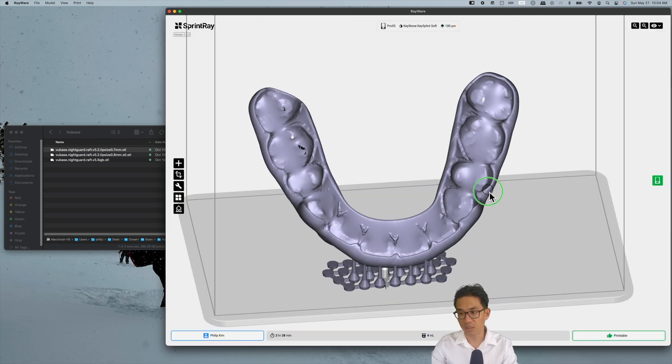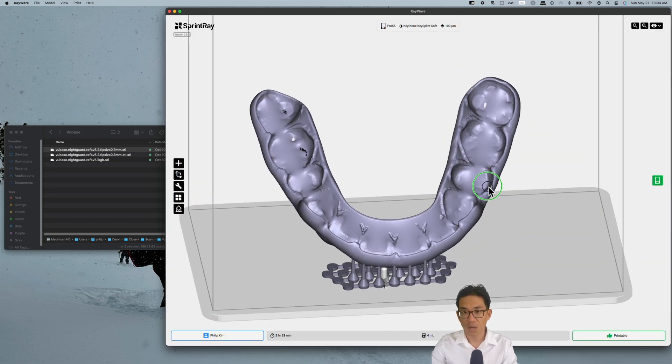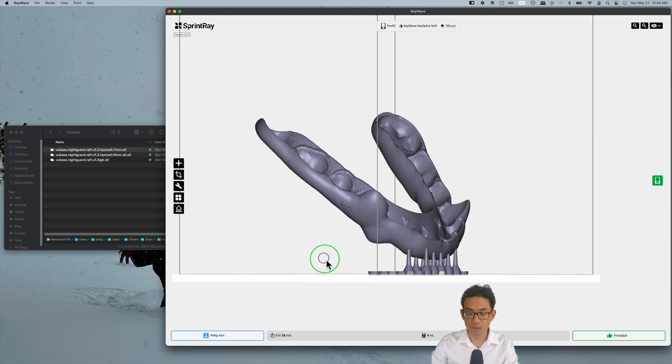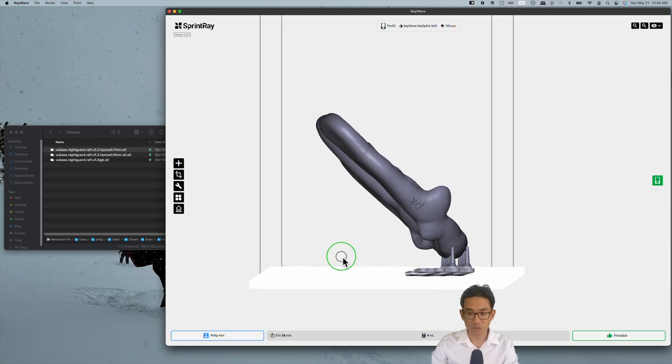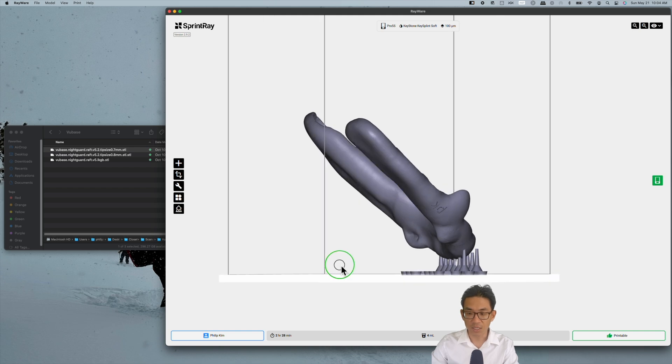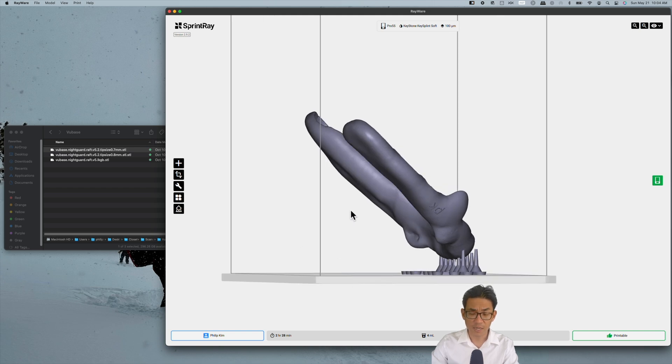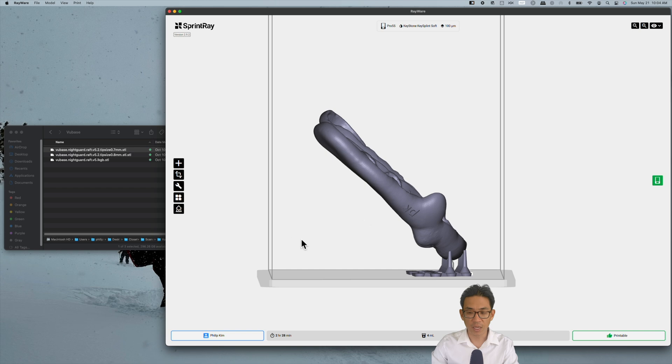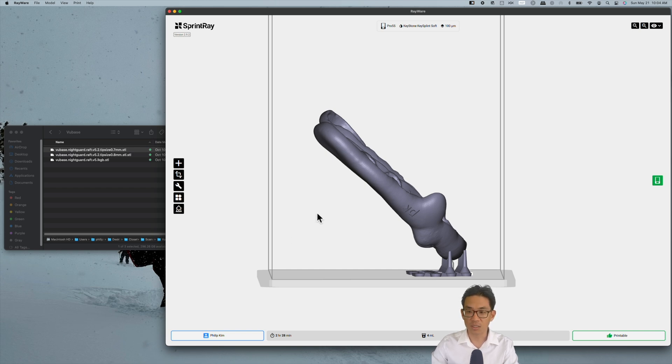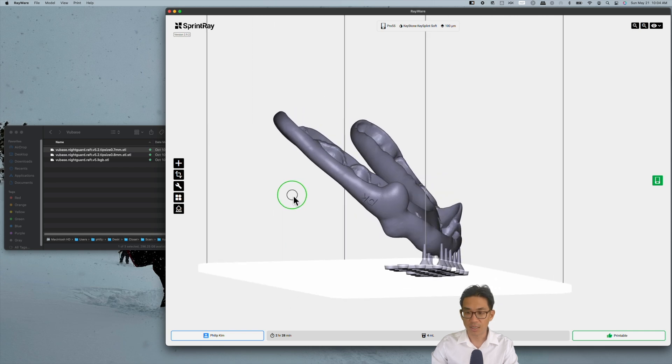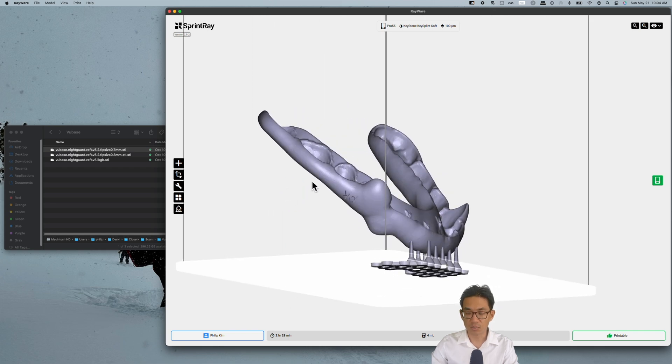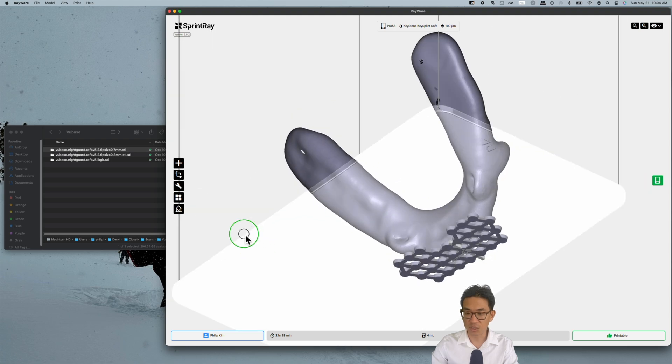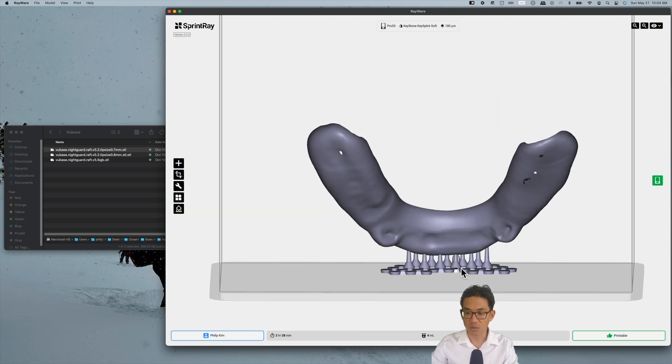Hopefully this video was helpful in terms of showing you how to use this free software to make night guards. In terms of post-processing, I would use the candy coating technique that Wally Rennie has so kindly shared with the 3D printing world, which helps get a smoother polished finish with minimal effort. That's generally how we make night guards at our clinic.